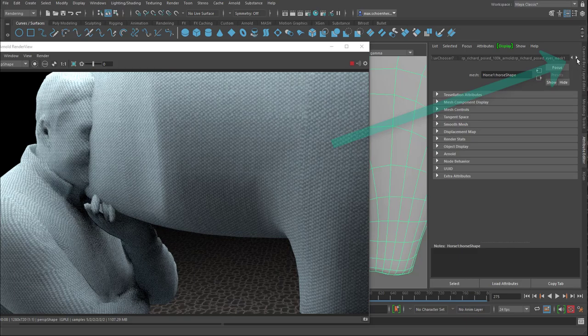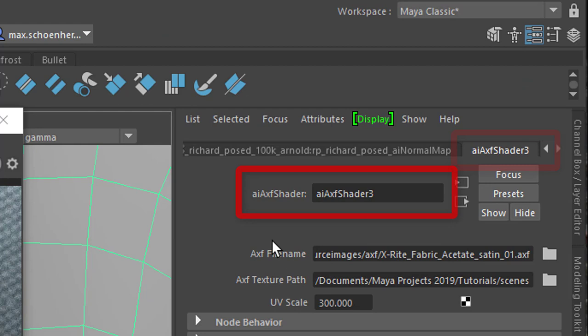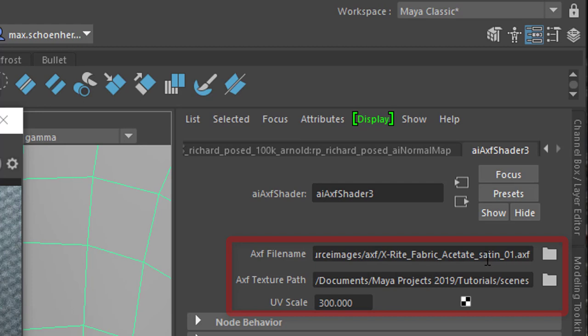All the way to the right in the Attribute Editor, I find my AXF shader. And it has only three entries really, and you can't do anything more with it. The file name, the path for the texture, so basically that's the same, that's the directory and that's where the file is in. And the UV scale, and that's an important one, it's set to 300 in this case. And I just show you how this works.